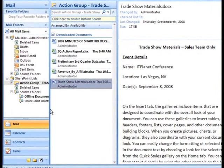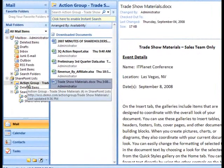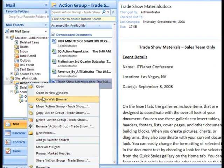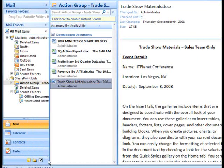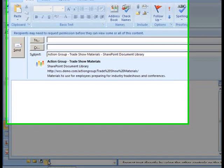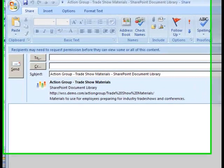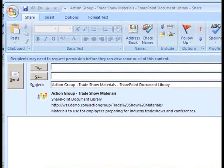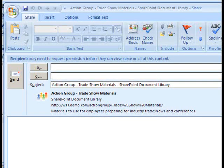Within the Mail pane, I will right-click on the SharePoint resource that I would like to share and select the Share option from the context menu. Once I select the Share option, a message window will open with a predetermined subject which details the contents of the SharePoint resource that I would like to share.